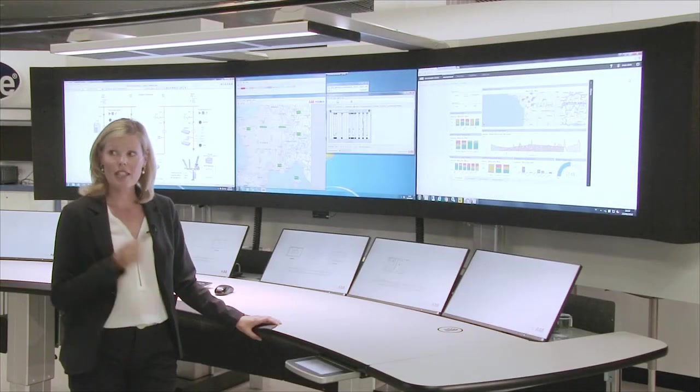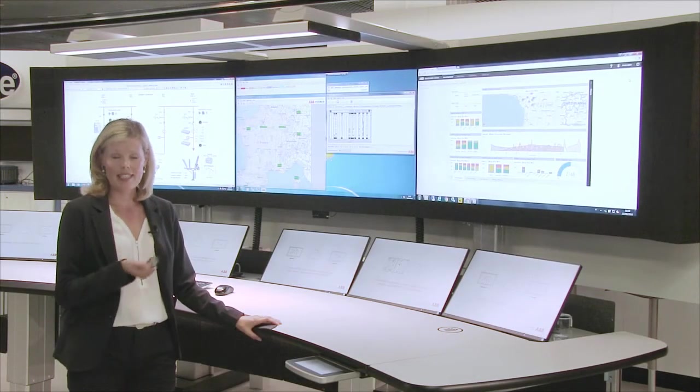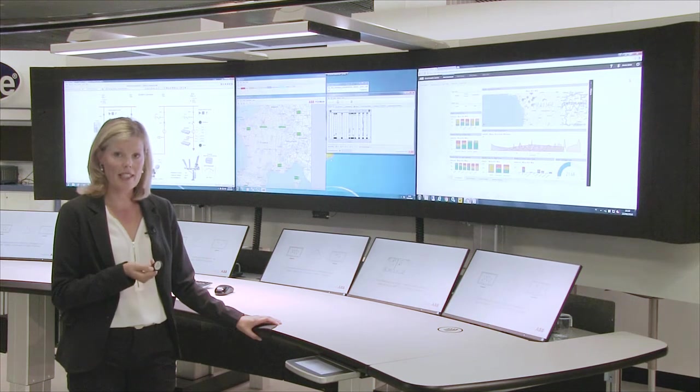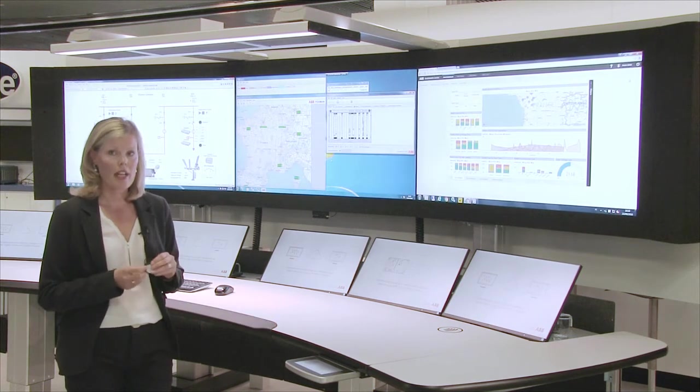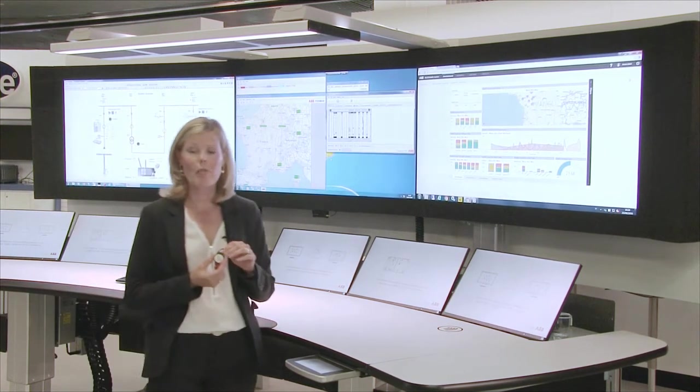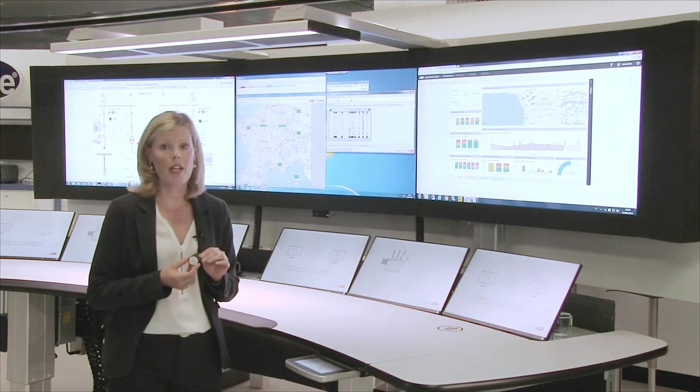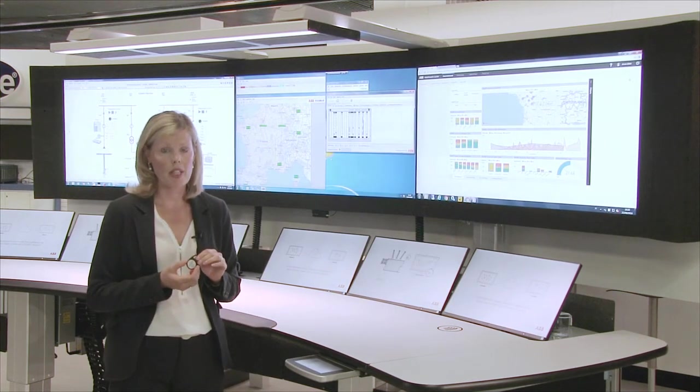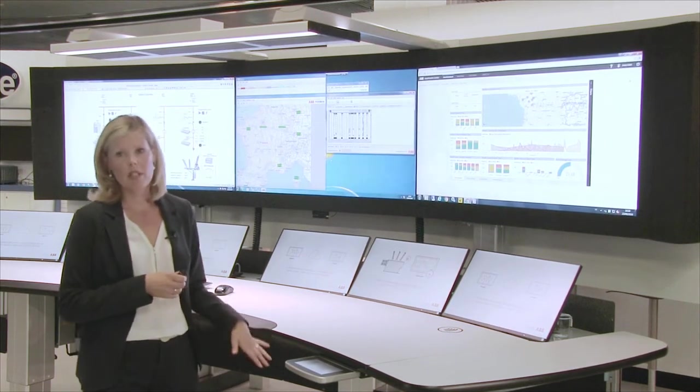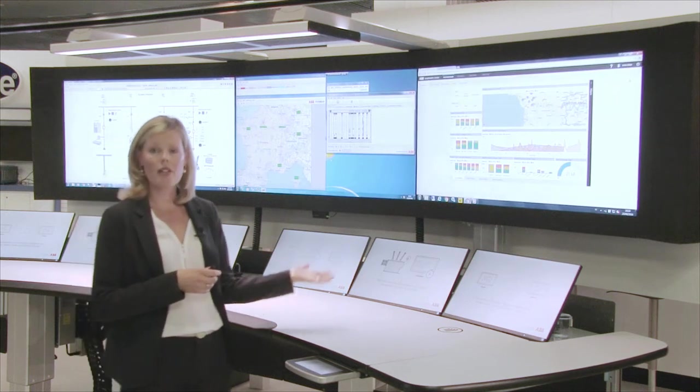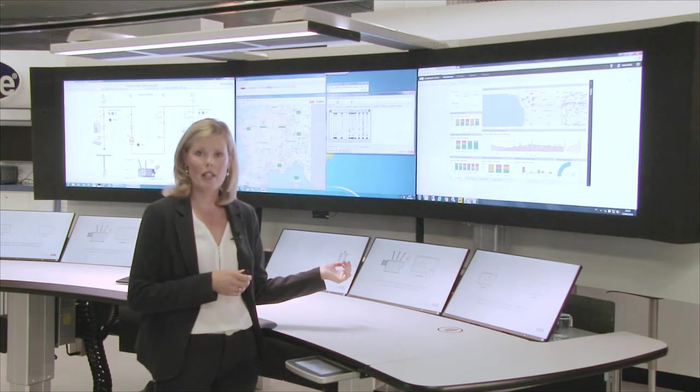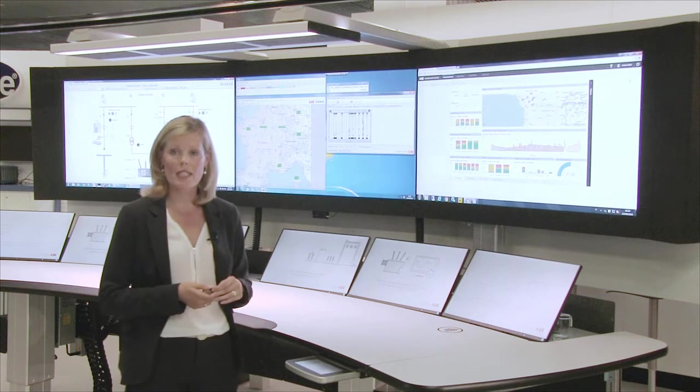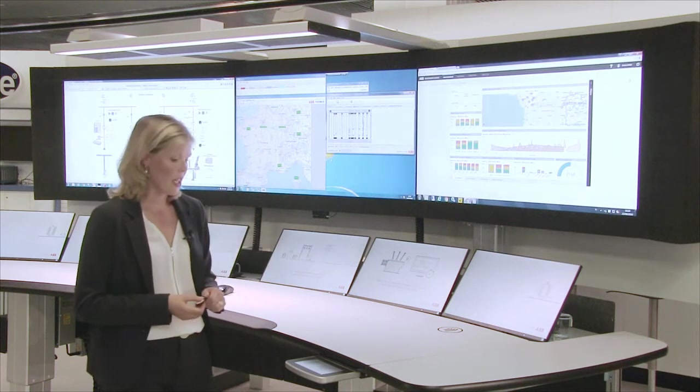Our latest innovation, for example, are these operator tags. These tags are actually memorizing the preferences of the operators in terms of the desk level, the angles and adjustments of the screens, the lighting, etc.